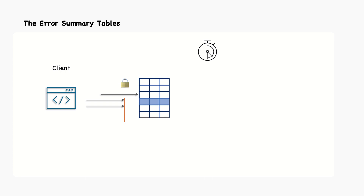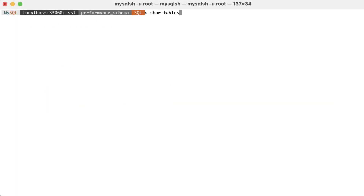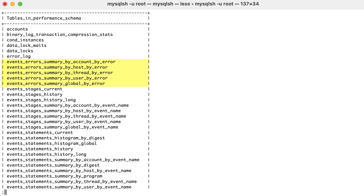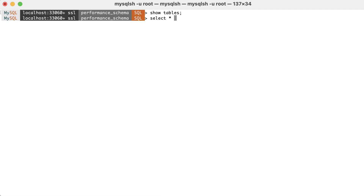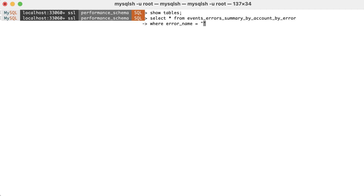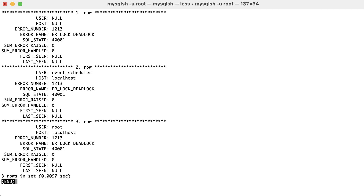If that request takes too long to be processed, this will impact all other requests that are waiting for their turn. There are five tables in the performance schema grouping the errors encountered by different classifications. For example, to check how many times a deadlock has occurred grouped by account, you can use the following query where error_name is equal to 'er_lock_deadlock'. Fortunately, there have been no deadlocks raised for the root account at localhost. The first row where user and host are null represents background threads.